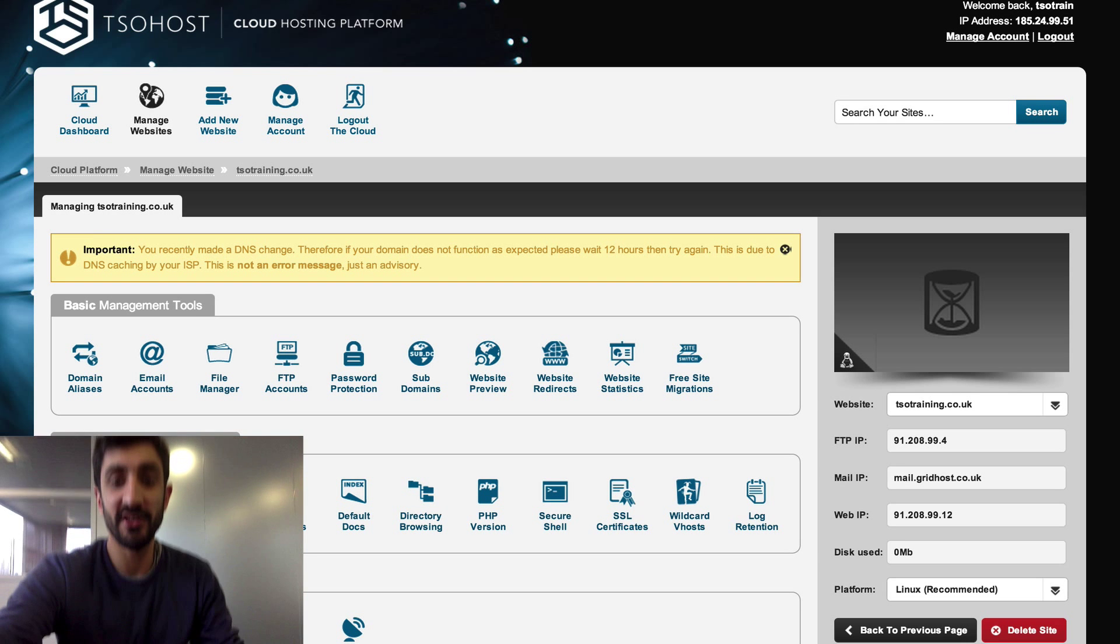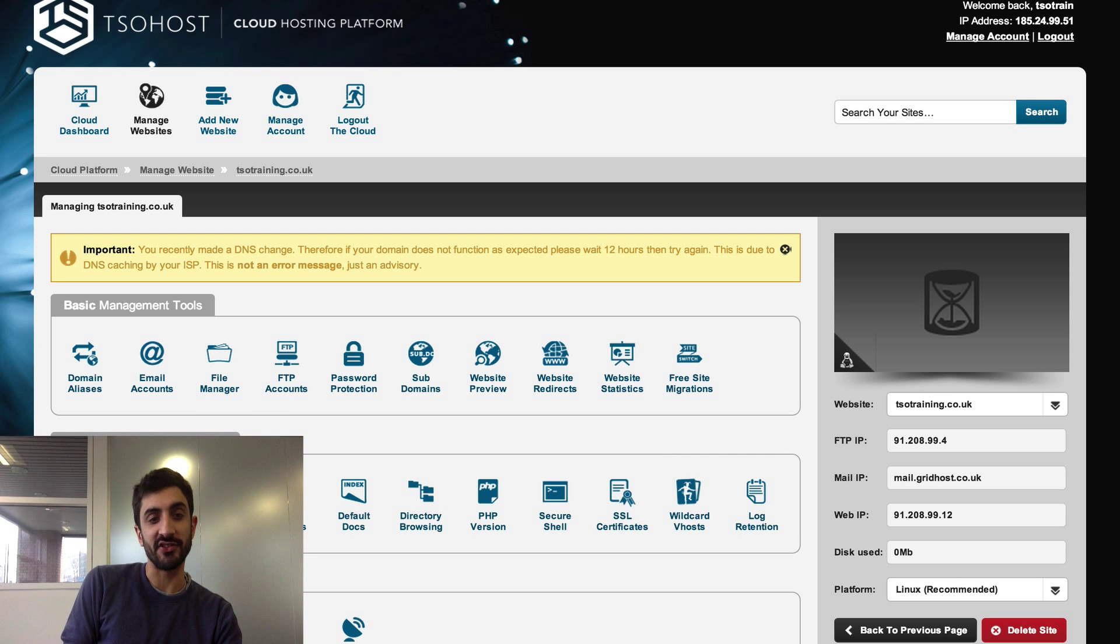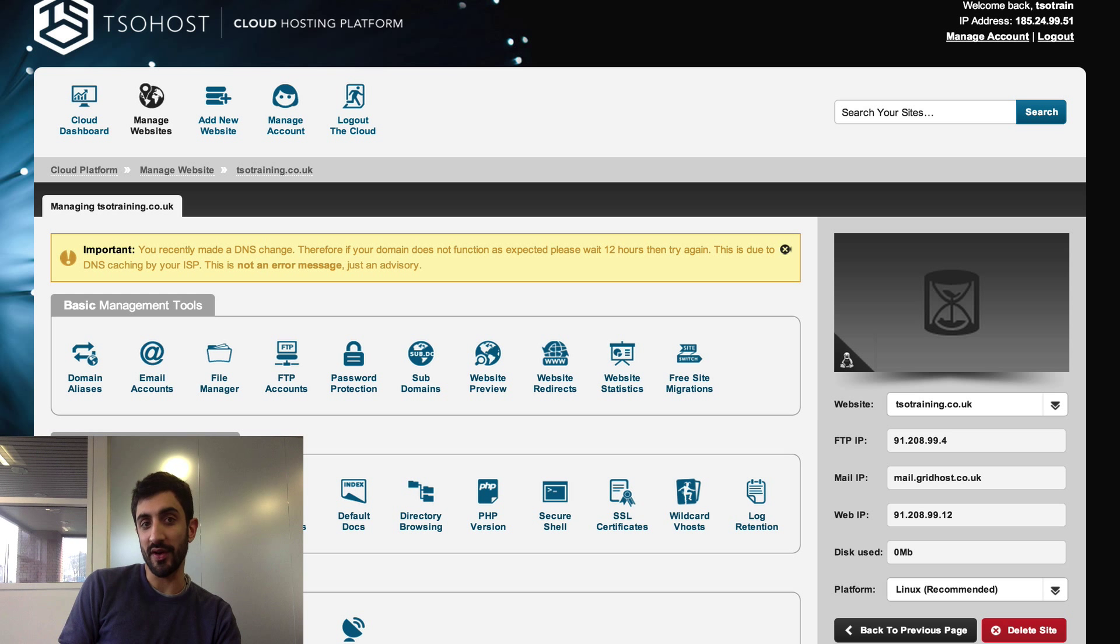Hi and welcome to a TSOhost tutorial on emails. Today we're going to set up email accounts on our cloud hosting platform.